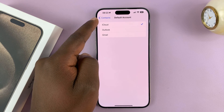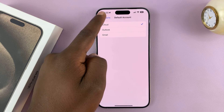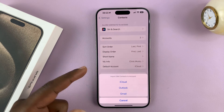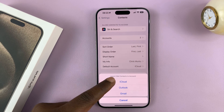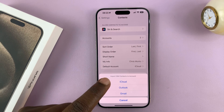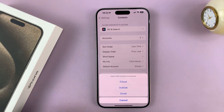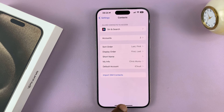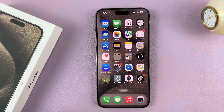I've chosen iCloud, so when I import SIM contacts I would like to import them into iCloud. Just tap on iCloud and that's going to import your SIM contacts. I'm not going to do it here because I've already done it and I don't want to duplicate contacts.